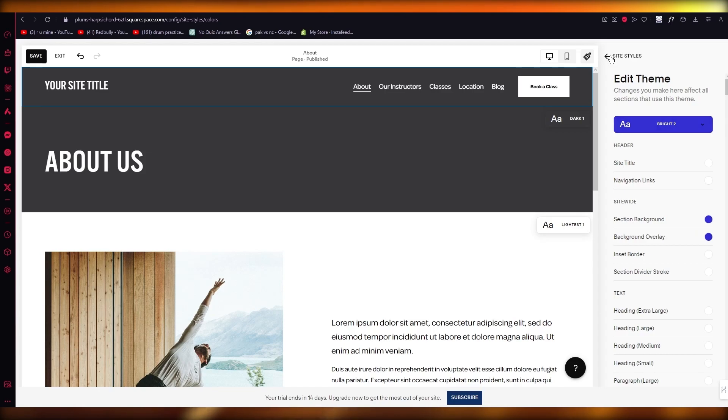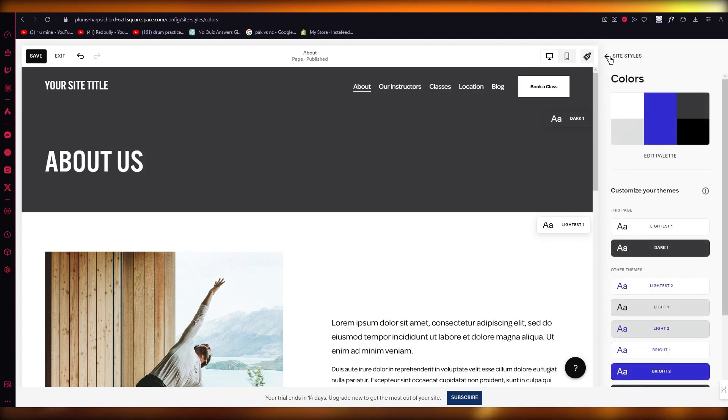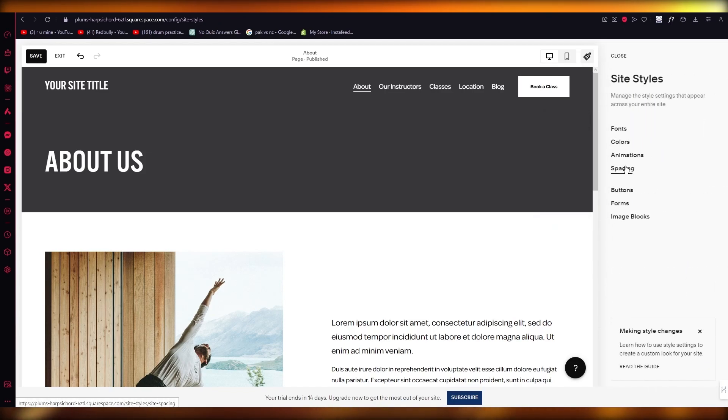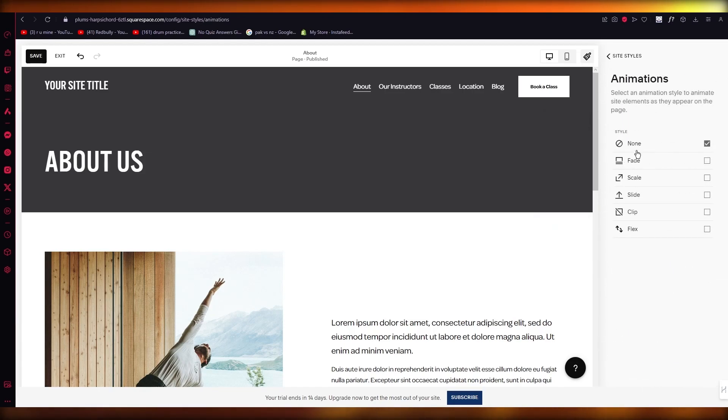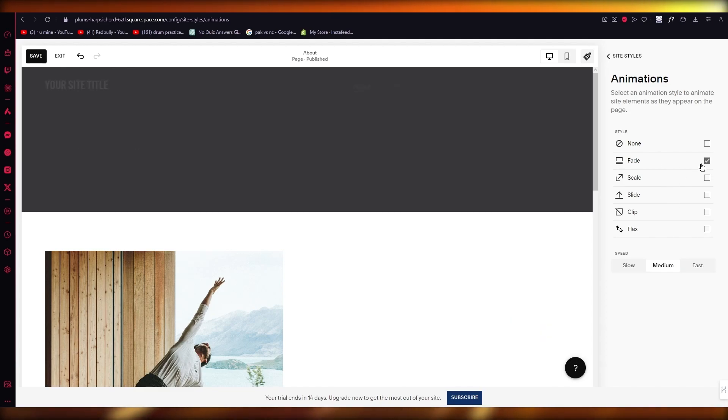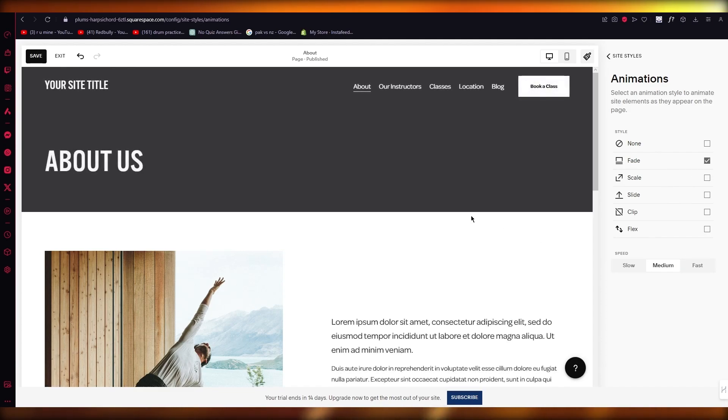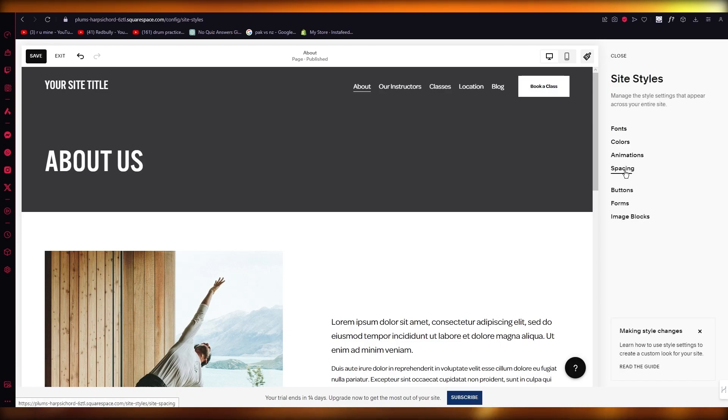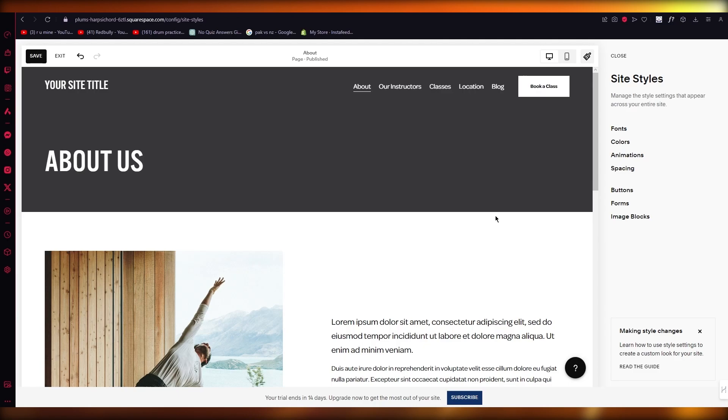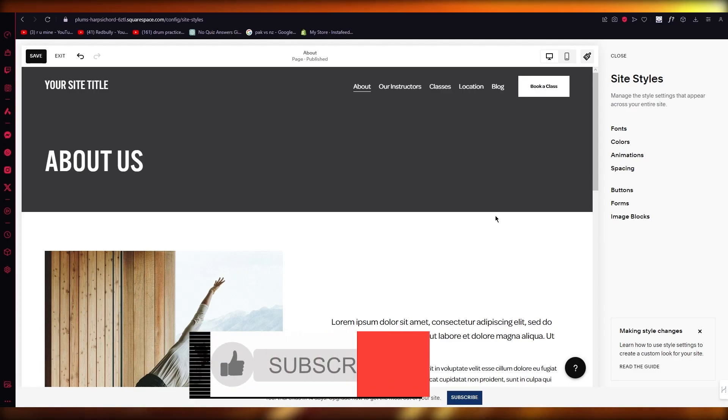Once you do that, then you also have animations for fade in and fade out if there are any fade animations. As you can see it fades into your website. Then you have spacing, button forms, and a whole lot of other stuff. So just change your site styles and that's the basic idea of how you're going to change your current template.